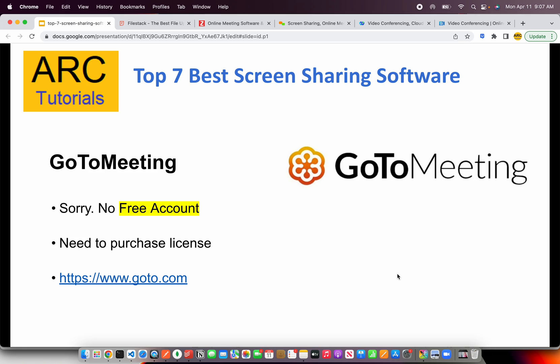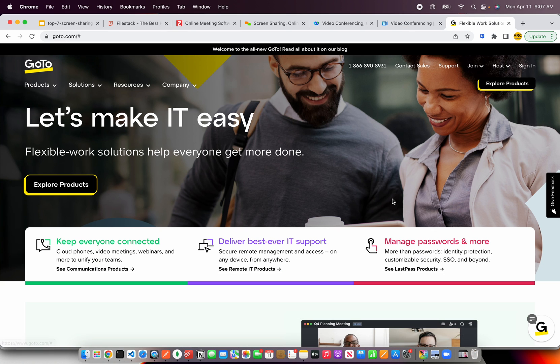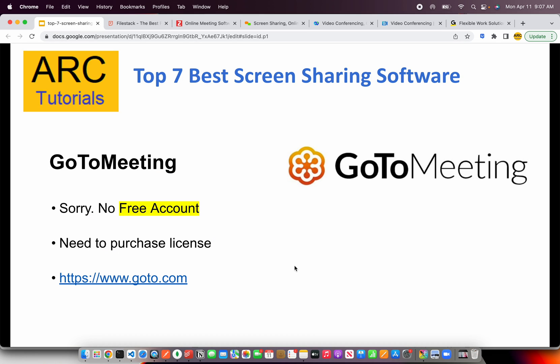The next in our list is GoToMeeting.com. This is offered by GoTo Company and unfortunately there is no free account. This is more of an enterprise solution. You can set up a demo with them and get started by talking to their sales people. Basically, you'll have to get in touch with them, understand what the pricing and model are, and then sign SLAs. So if you're considering an enterprise-level option, please do check out GoToMeeting.